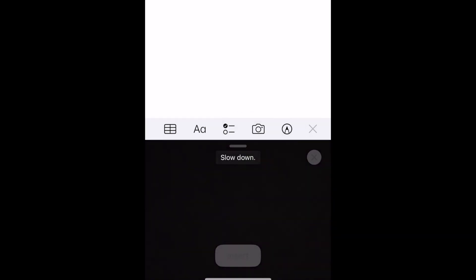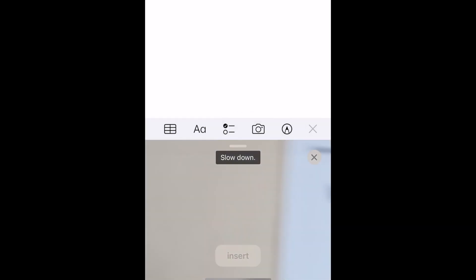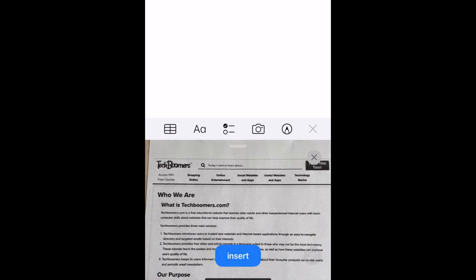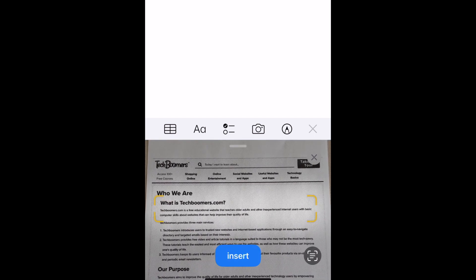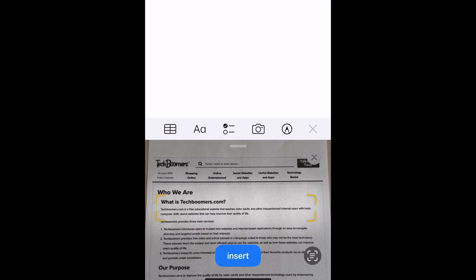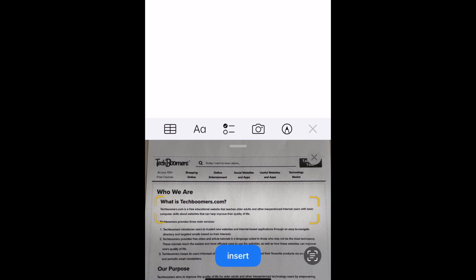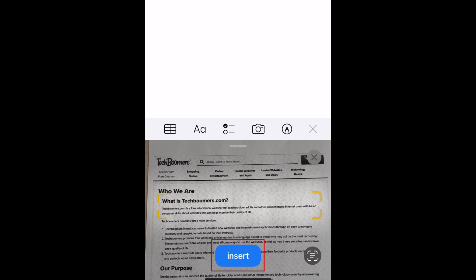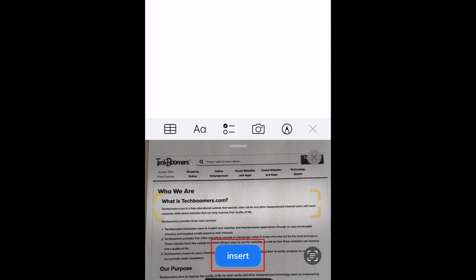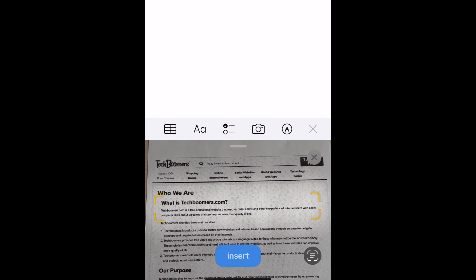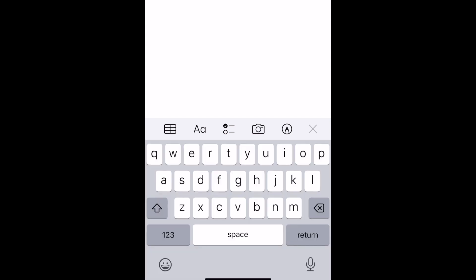You'll see a camera window appear in place of your keyboard. Line up the camera window with the text you want to capture, and you'll see the text appear highlighted in a yellow outline. Then tap Insert. The scanned text will then be added to your note.